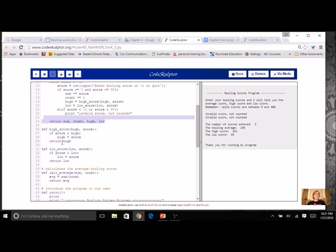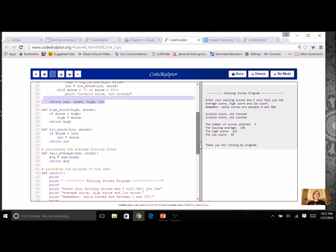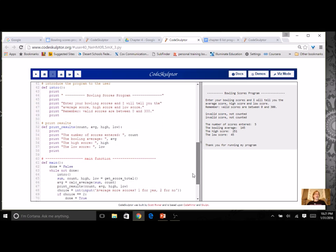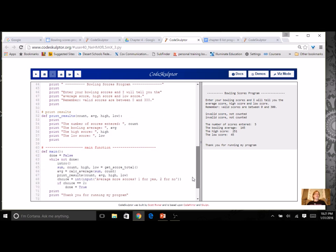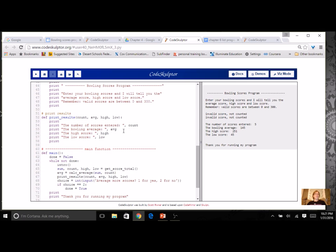I can still have an intro. I can still print results. But instead of having a variable for count, average, high, and low, I'm going to use my list functions, which are going to do all these things for me. Just like we did in our first introduction to list program.